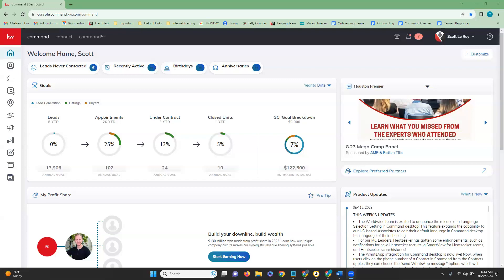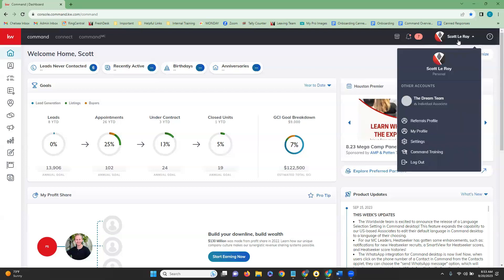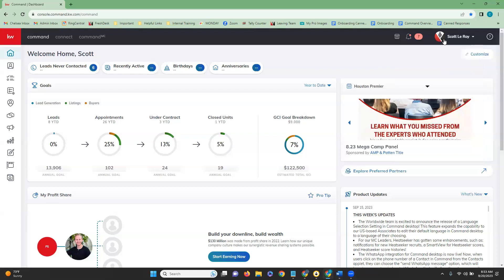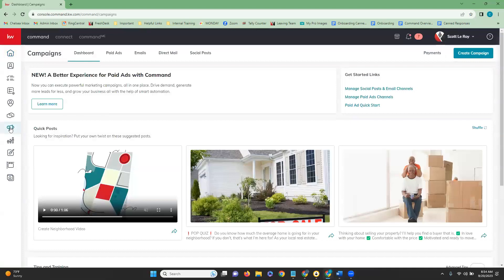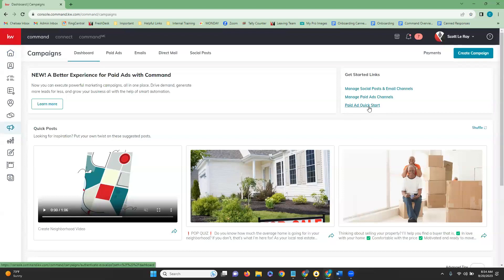Once you get logged into command, the first thing we're going to look at is our name up here. If you are on a team and you have either enhanced or unlimited permissions, just make sure that if you are wanting to run the ad in your team command account, just make sure that you are actually in your team account up here and not your personal account. Once you have determined that you are in the right account, we're going to go over to the left side, click on our campaigns.